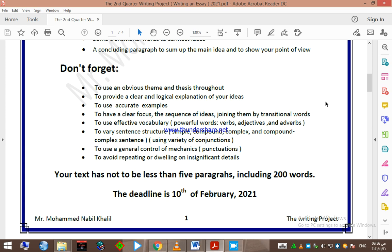To vary sentence structure, I need to see different types of sentences: simple, compound, complex, and compound-complex sentences. To make it easier for you, use a variety of conjunctions — coordinating, subordinating, and paired conjunctions — as well as transitional words. Use general control of mechanics and punctuation. Avoid repeating or dwelling on insignificant details. Do not forget your text must not be less than five paragraphs including 200 words. The deadline is the 10th of February 2021.